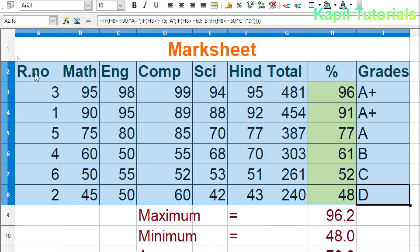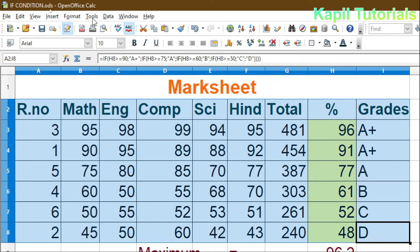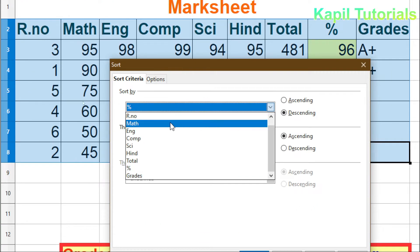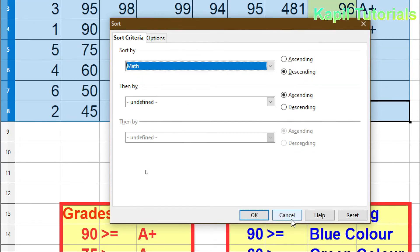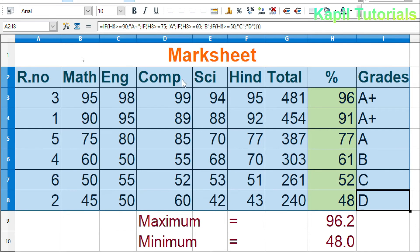The same way I can sort on different columns. I'll select the data again, go to Data > Sort, and this time select 'Mathematics'. With descending order and clicking OK, you can see the results: 95, 90, 75, 60 — arranged according to Mathematics marks.